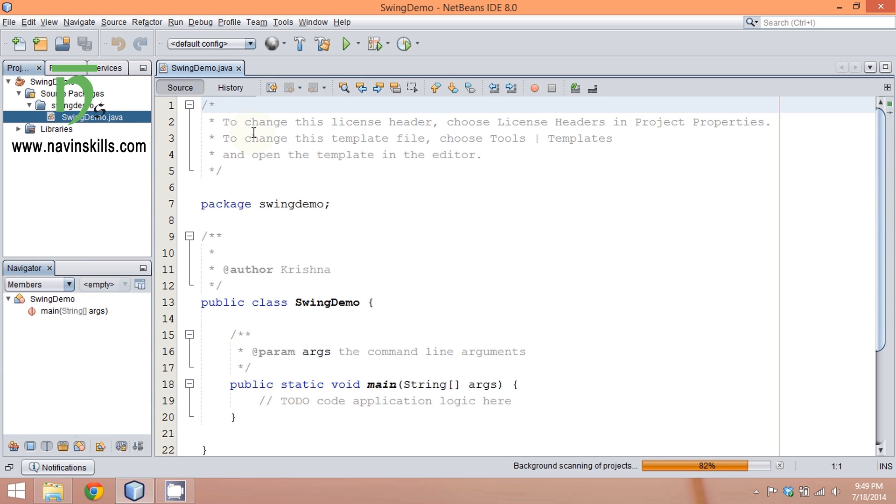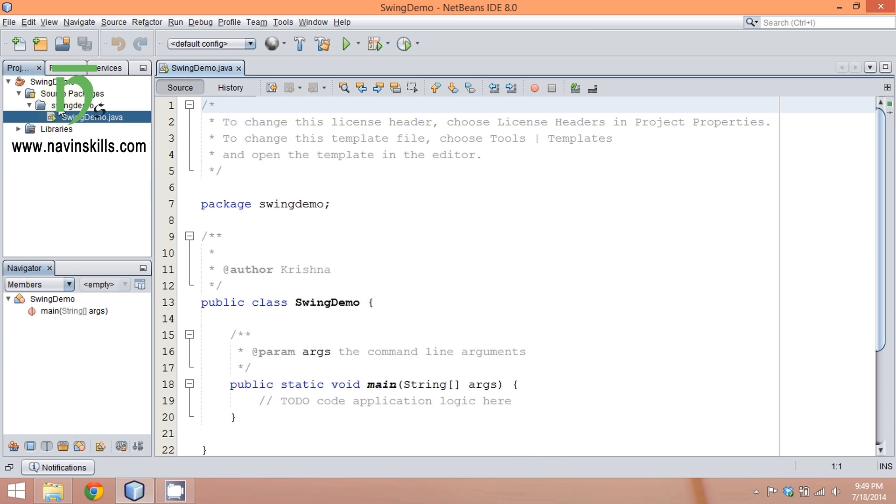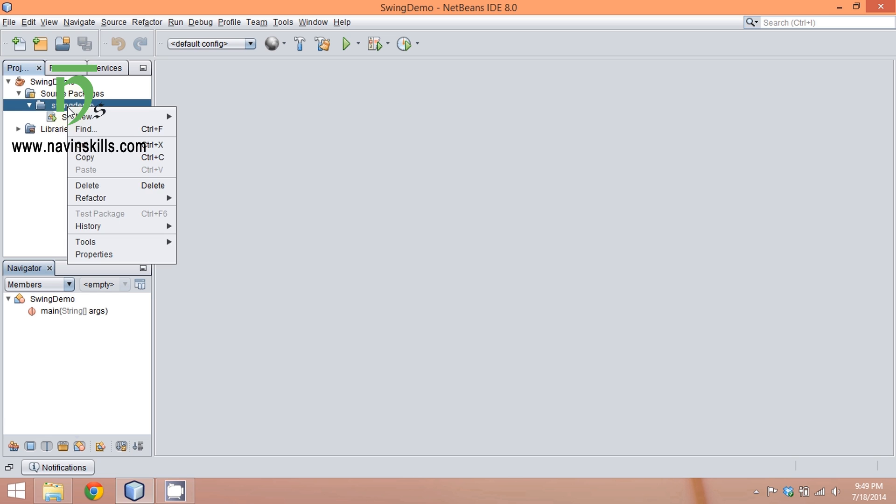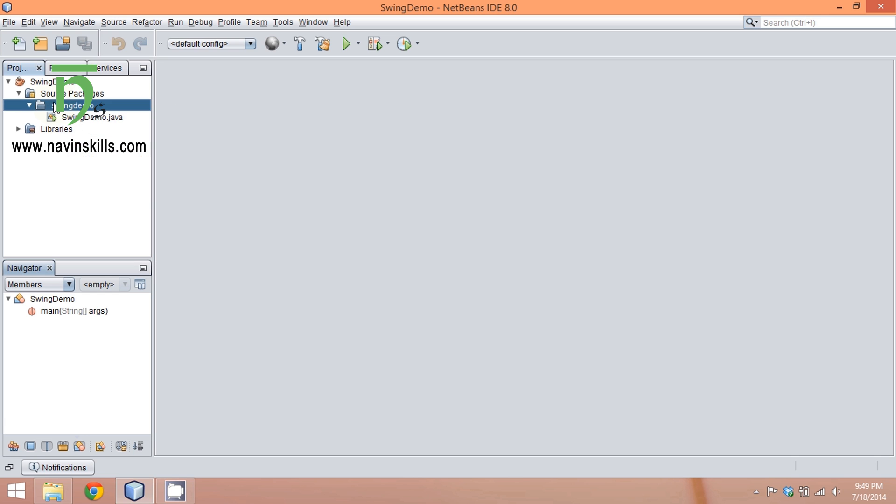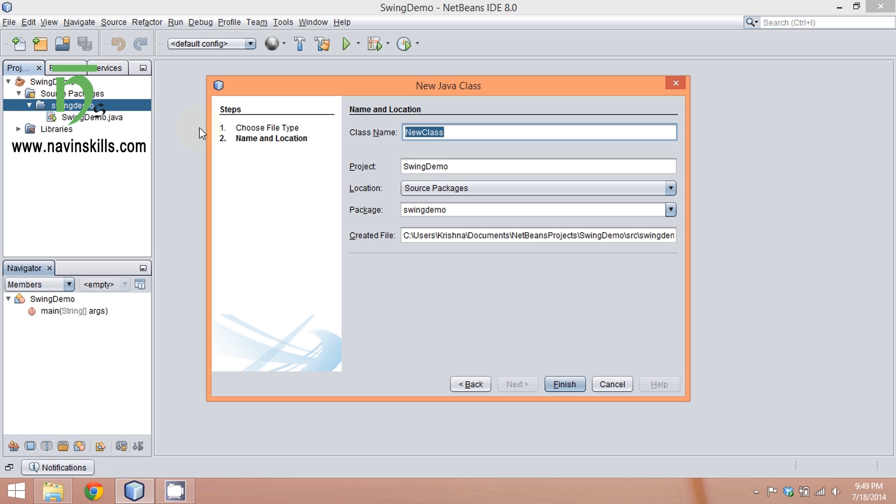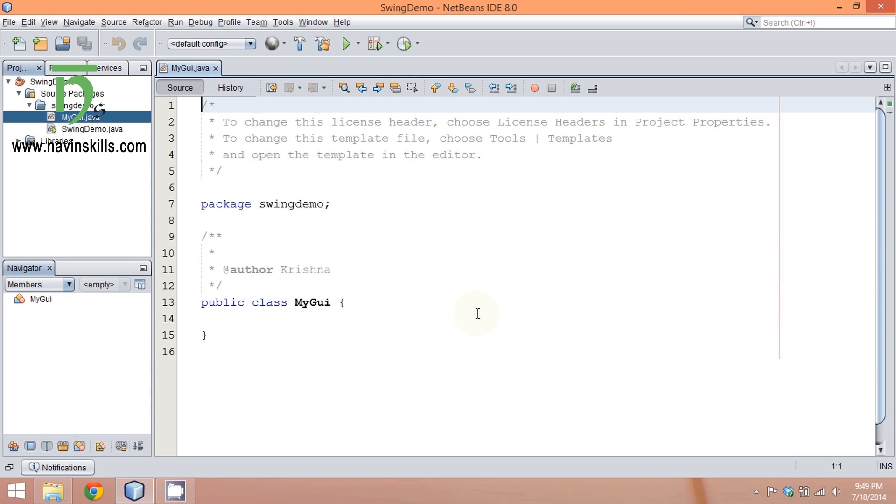Once you say finish, by default you'll get a file, but we don't want to use this file. We'll create our own, so we'll close this. Right-click on your project or source package, select new, then Java class. Give a class name—we'll say MyGUI—and click finish.